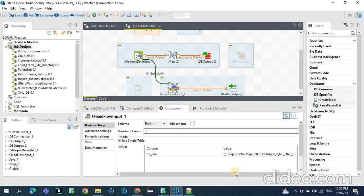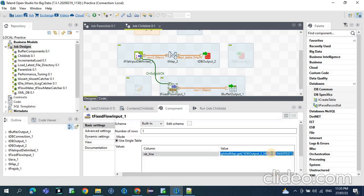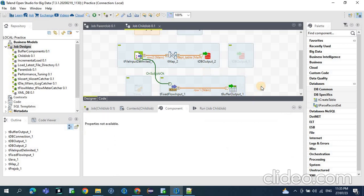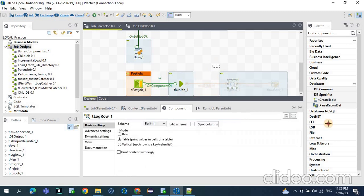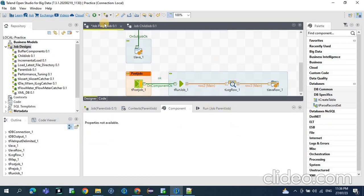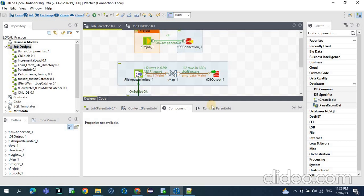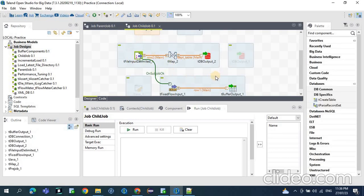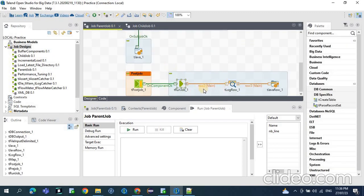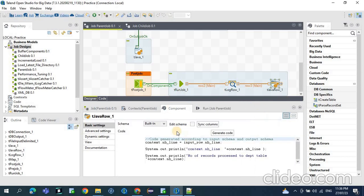In the tFixedFlowInput I am getting the tDBOutput global variable to know how many lines got inserted, and then passing it to the buffer component. From that buffer component, through the tRunJob we will enable this component. So what happens: first the parent job runs, then the tPostJob calls the child job, the control goes to the child job, it processes all the data, then the data is kept in memory. After that the control comes back to the tRunJob, which propagates whatever data we have in the tBufferOutput component, and that is displayed and can be captured with the help of a context variable.